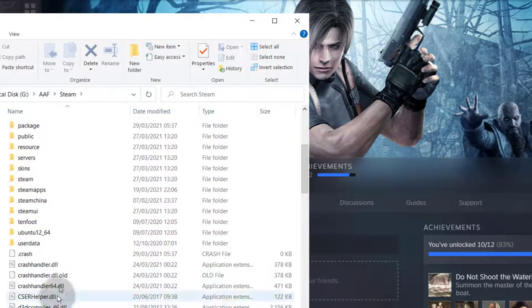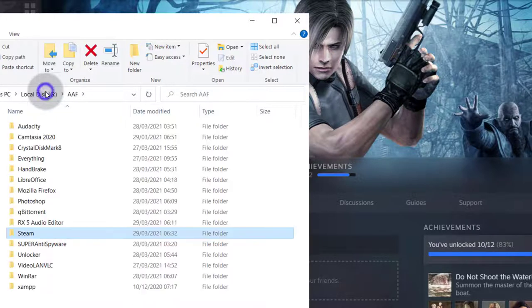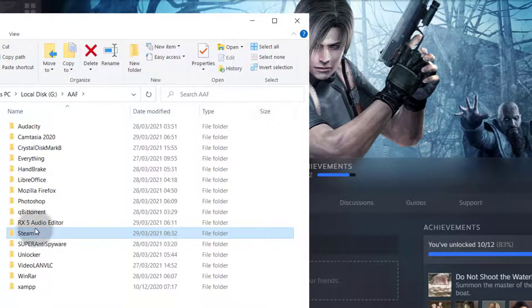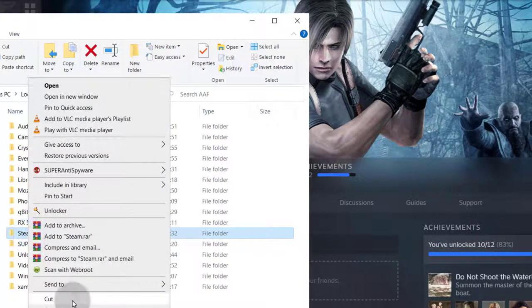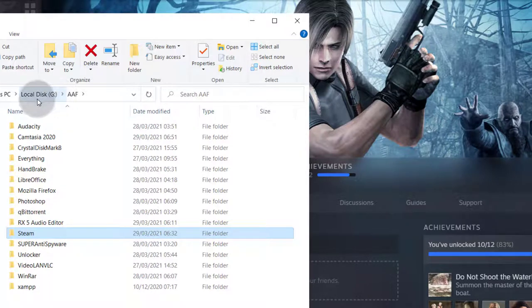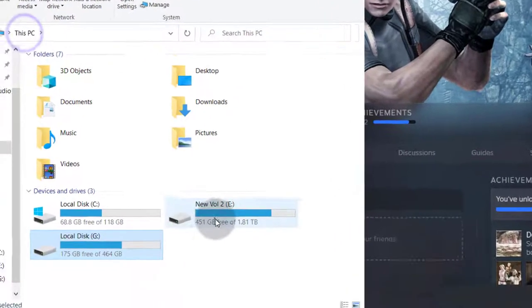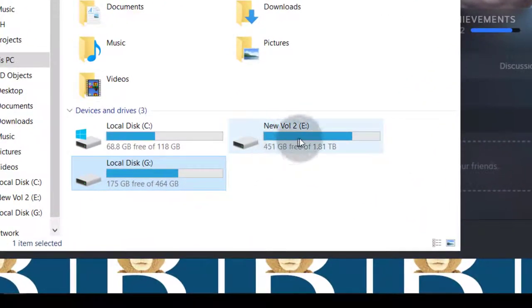The only folders you may need to copy are steam, the steamapp, user data, and the steam.exe file. But sometimes I consider myself lazy so what I'm going to do is I'm going to copy the entire folder. So I can just copy the entire folder and this is not going to affect anything really.